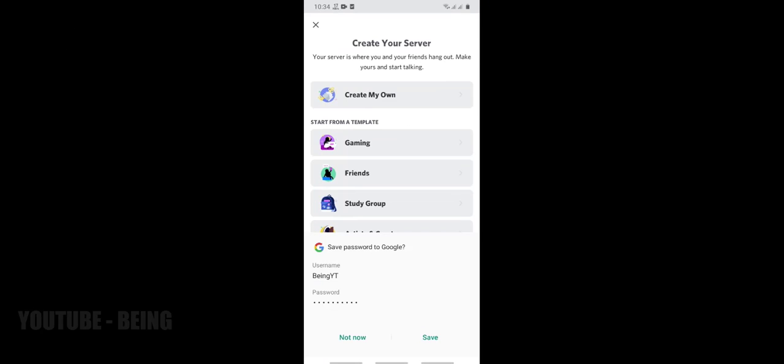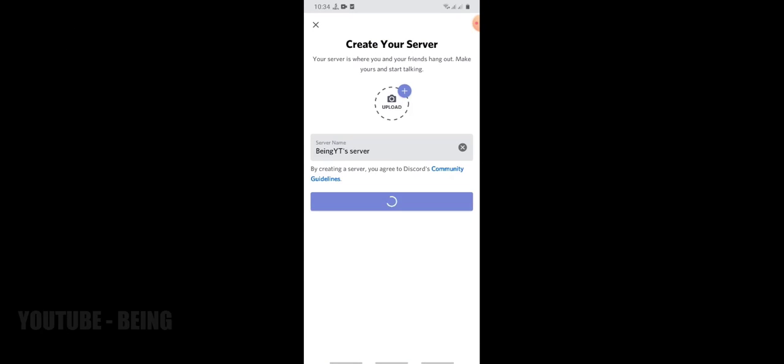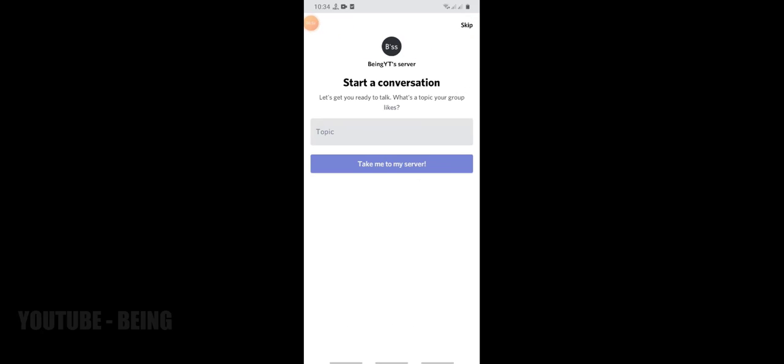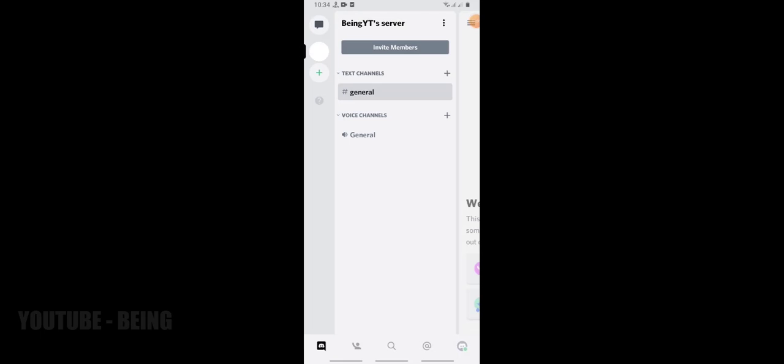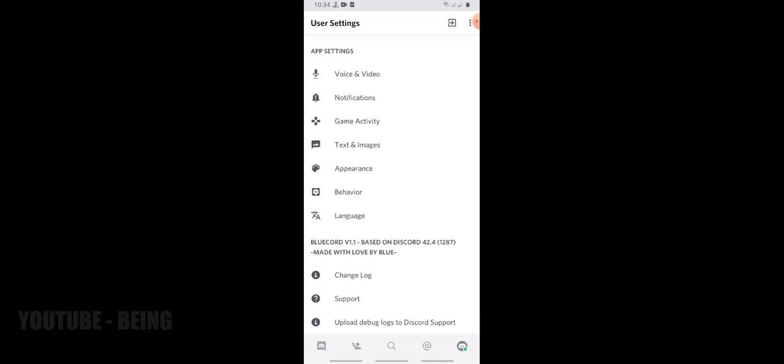After register, create or join a server. Everything done, now you will need to go to user settings.